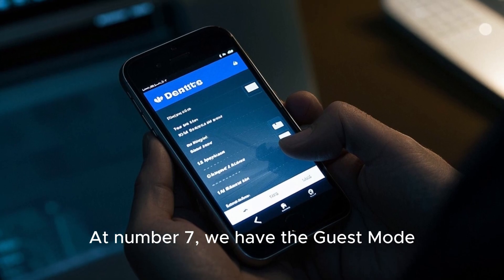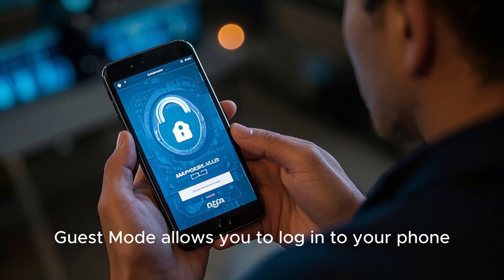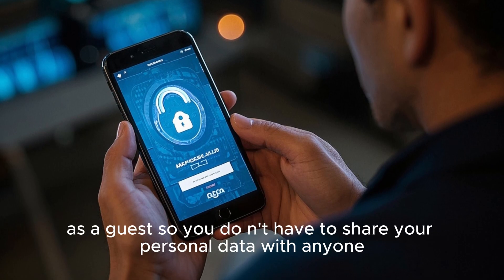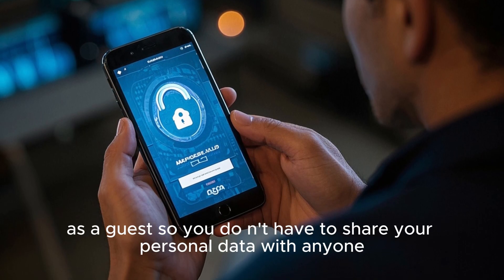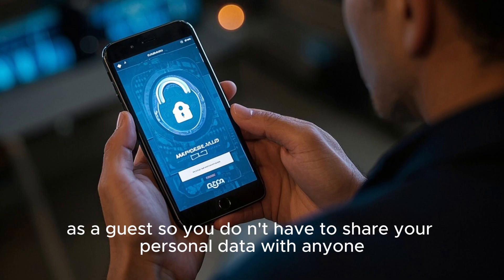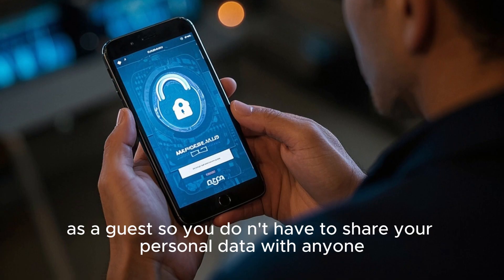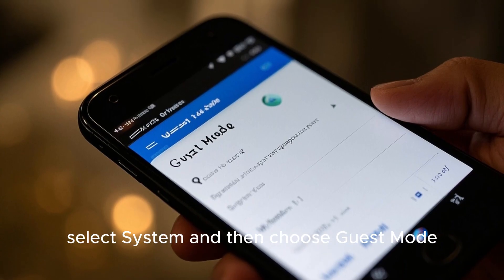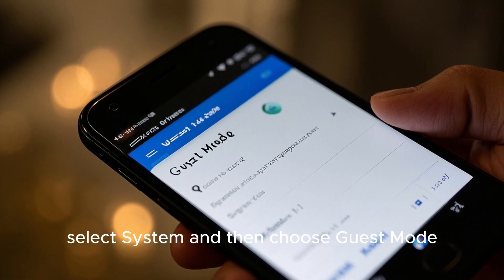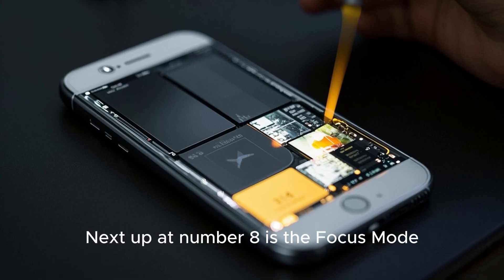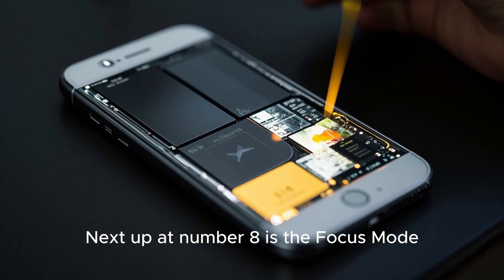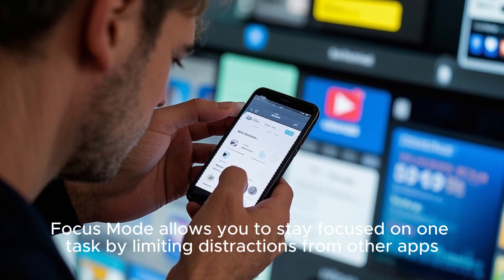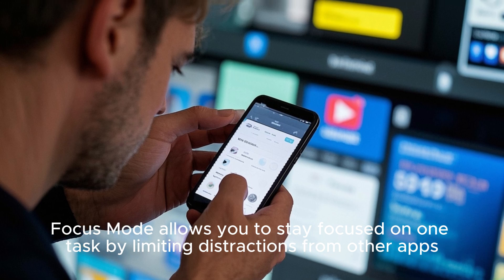At number seven we have guest mode. Guest mode allows you to log into your phone as a guest so you won't have to share your personal data with anyone. Just go to the settings, select System, and then choose guest mode.